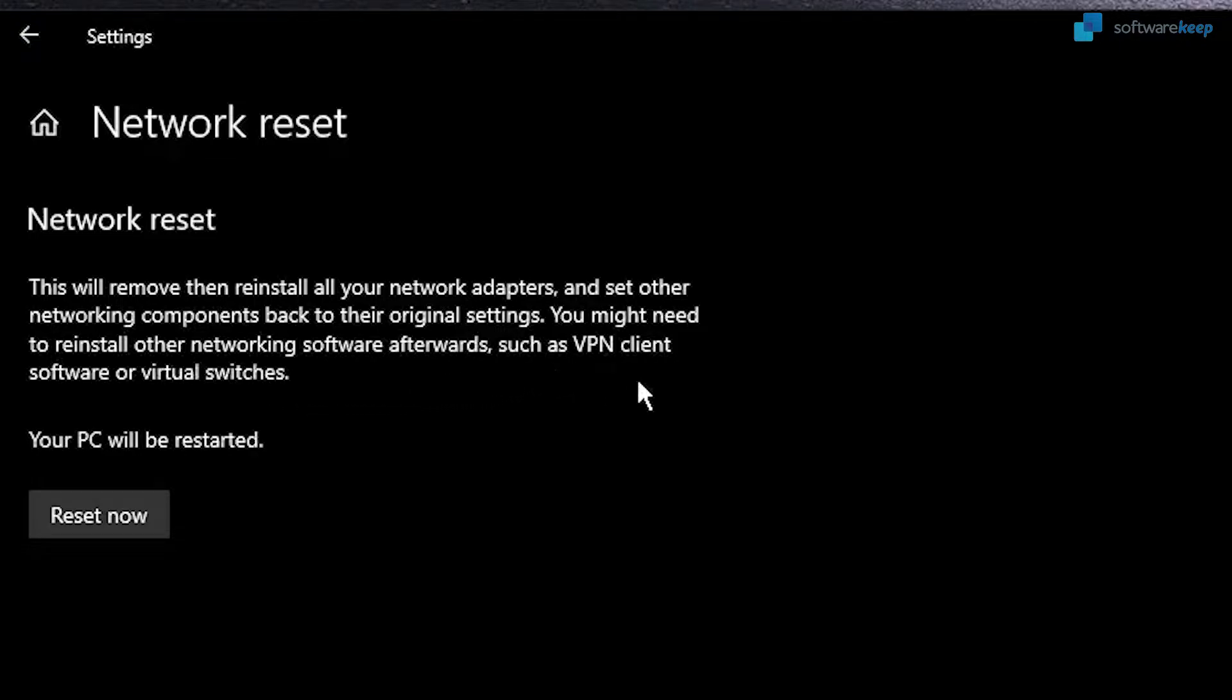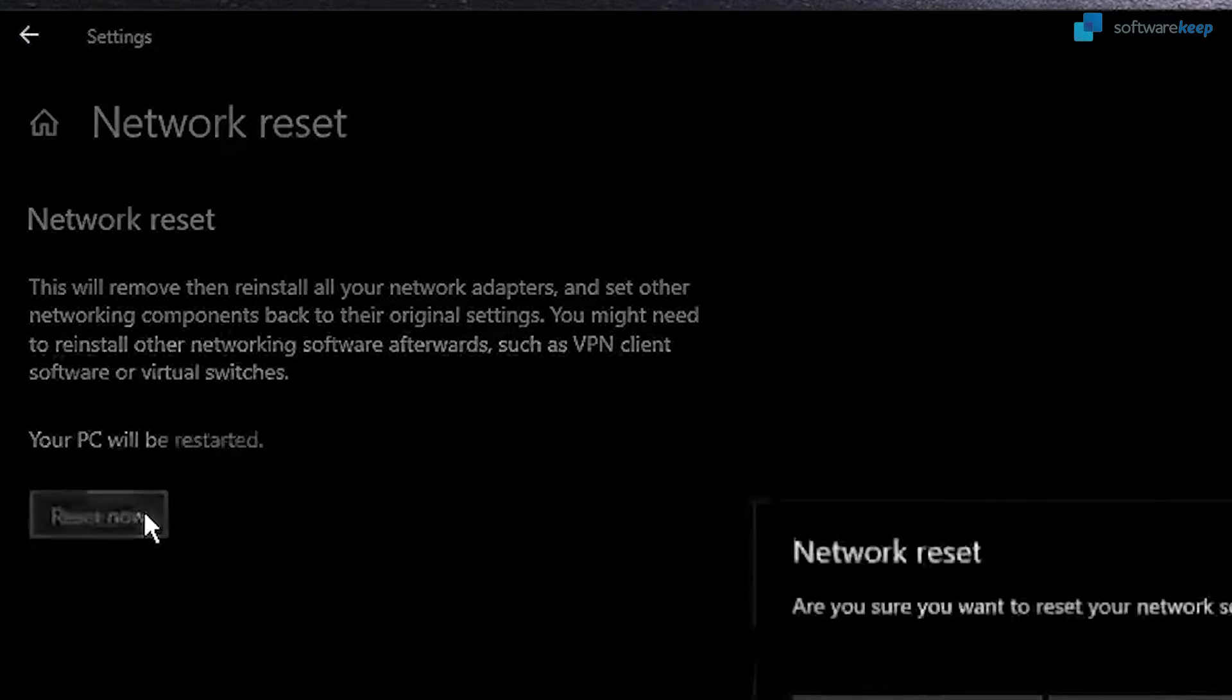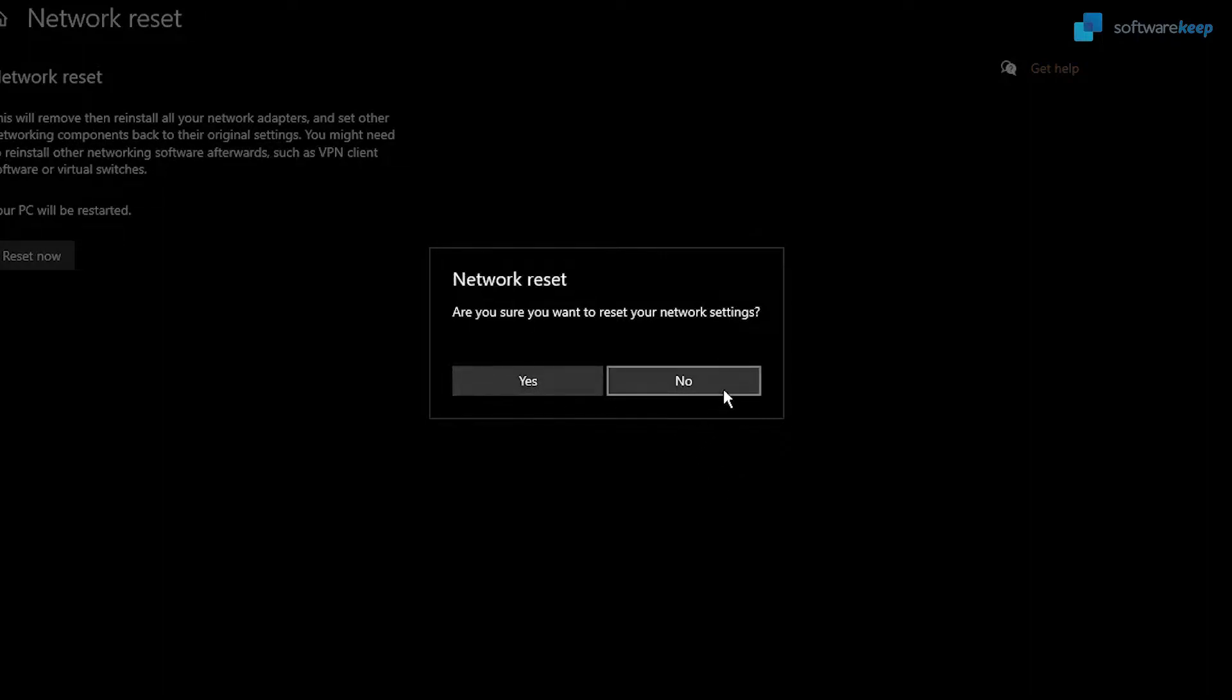Your PC will be restarted, so here you have to click on Reset Now and then click Yes. I'm going to skip this because I don't have any problems whatsoever.